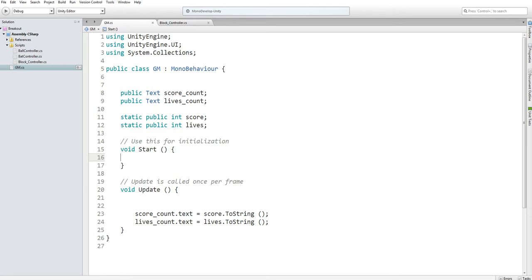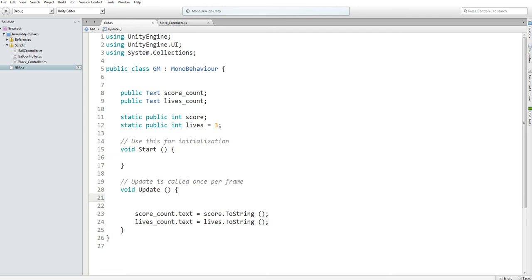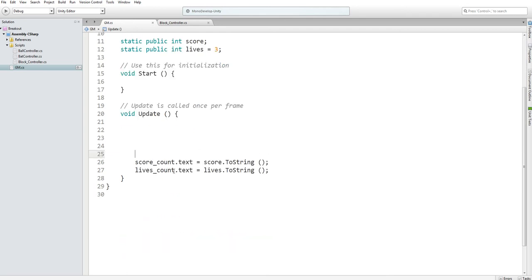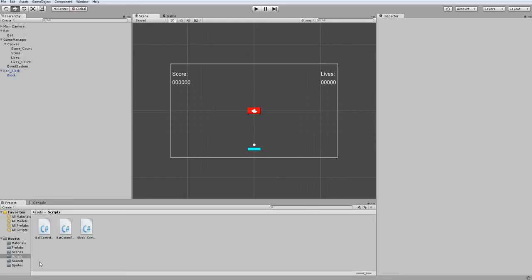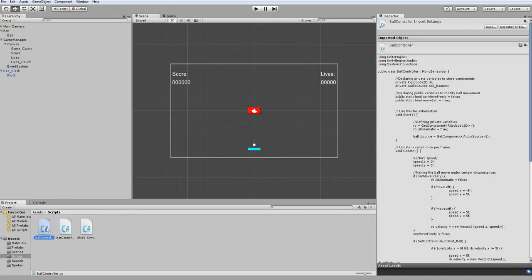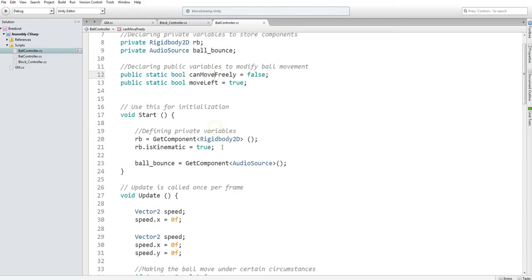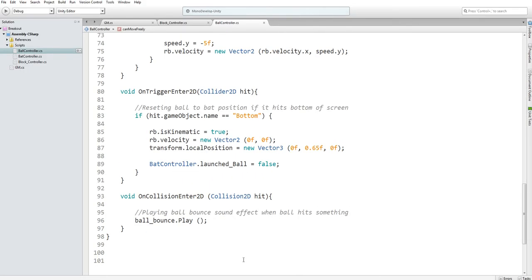I am going to make it so the lives start at three and count down when you lose a certain number of points and count up when you gain a certain number of points. In our update function, we're going to make it so our lives increase. Then in our ball controller, we're going to make it so we lose a life when we hit the game object named bottom.